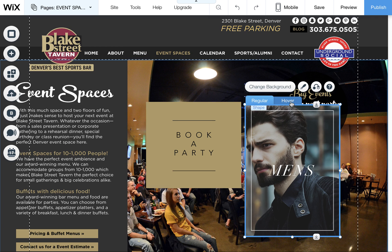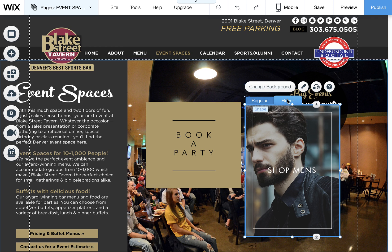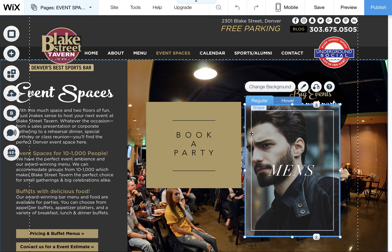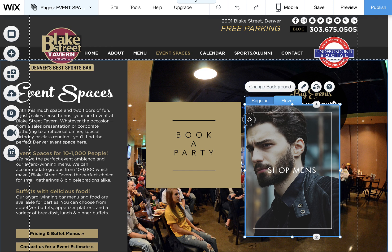Just to quickly show you how they work, there's a regular state and a hover state, so you can play around with having a different image in the hover than on the regular.